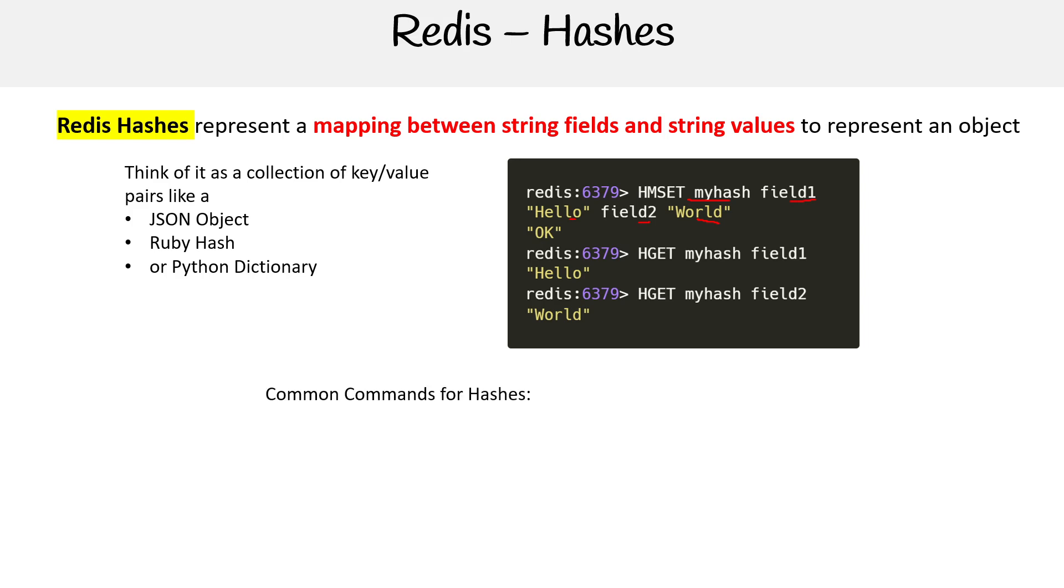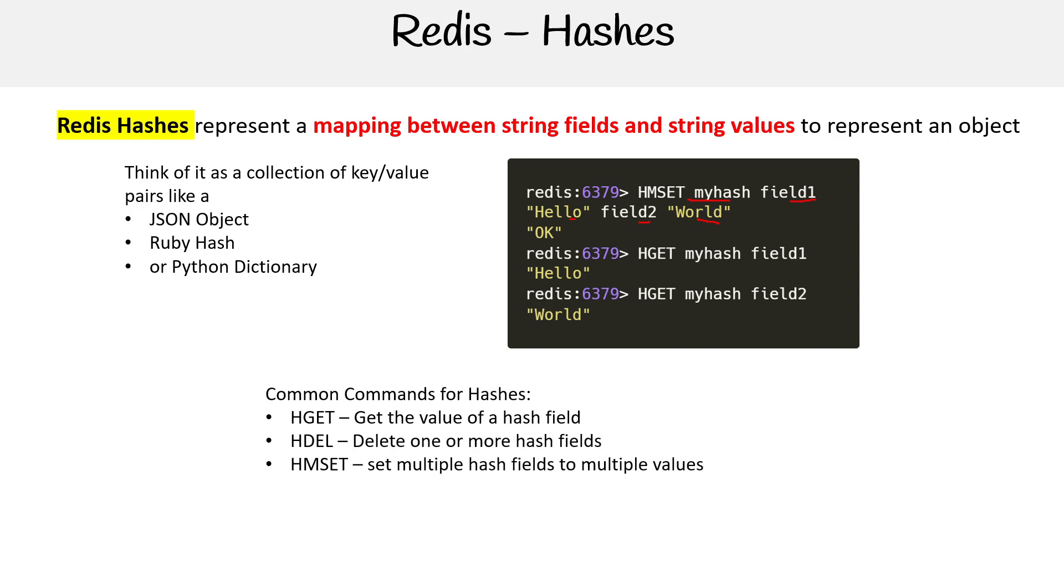Common commands for hashes would be like HGET to get a value, HDEL to delete a value, HMSET to set multiple values, HMGET to get multiple values, HVALS to get only the values, HKEYS to get only the fields, which are keys.